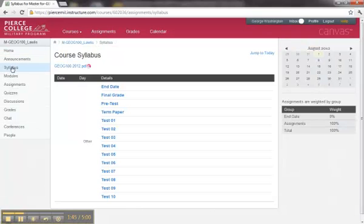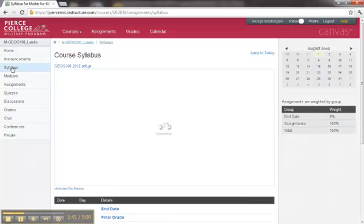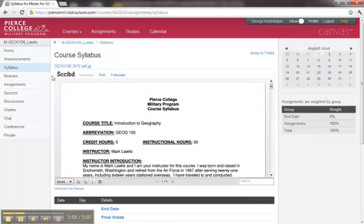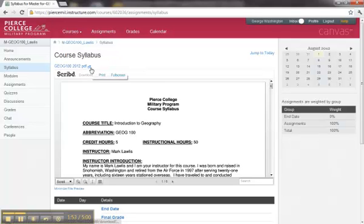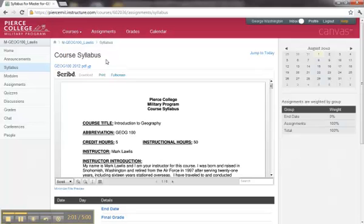Clicking on Syllabus takes you to the course syllabus, and notice that the syllabus opens up automatically. Sometimes this function does not work properly, but right next to it, on the right-hand side, you can click on the link and view it in a new window. We highly recommend that you download and print the course syllabus for every course you take with Pierce College. This will enable you to have the syllabus at your fingertips whenever you need to refer to it for something.